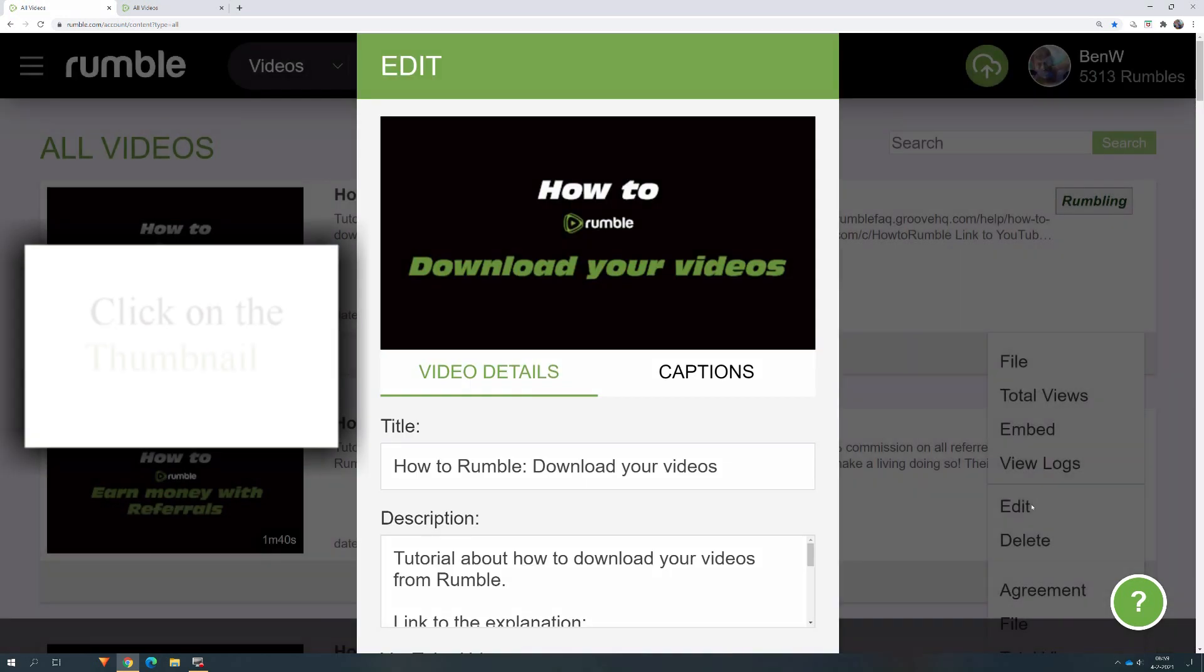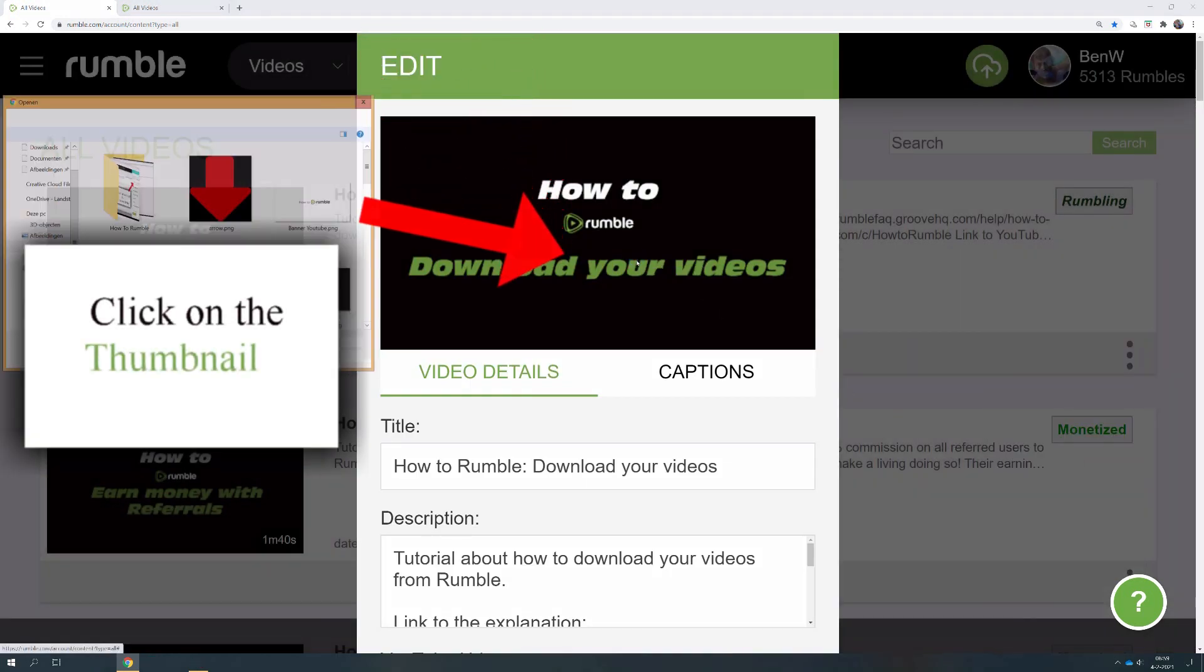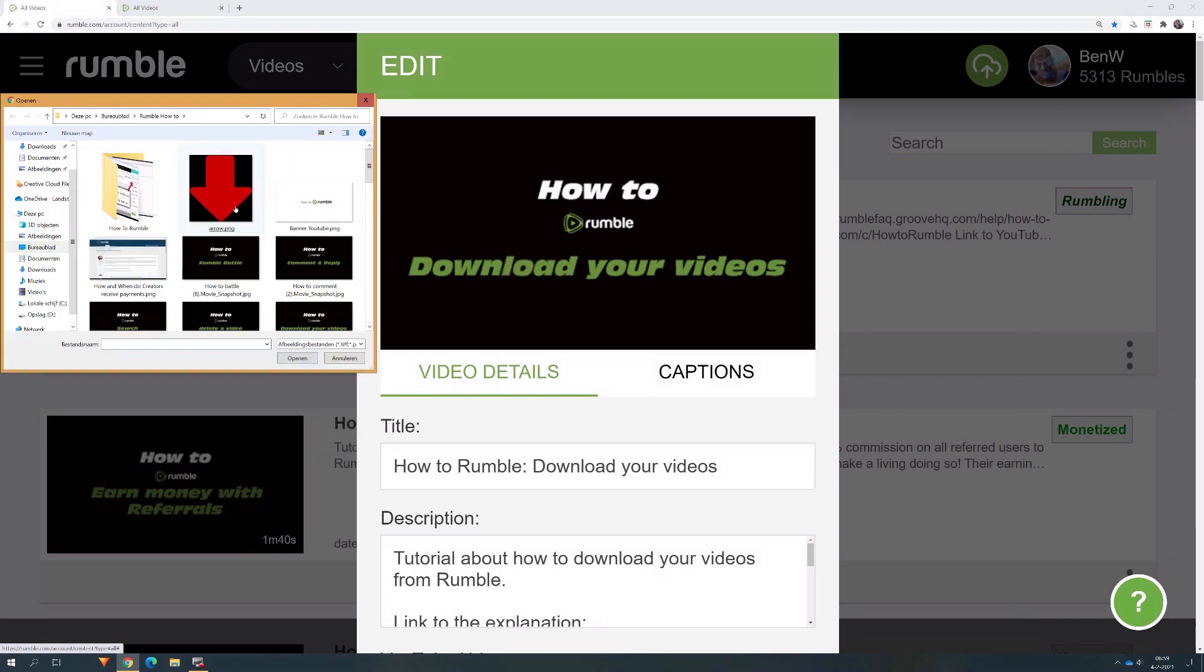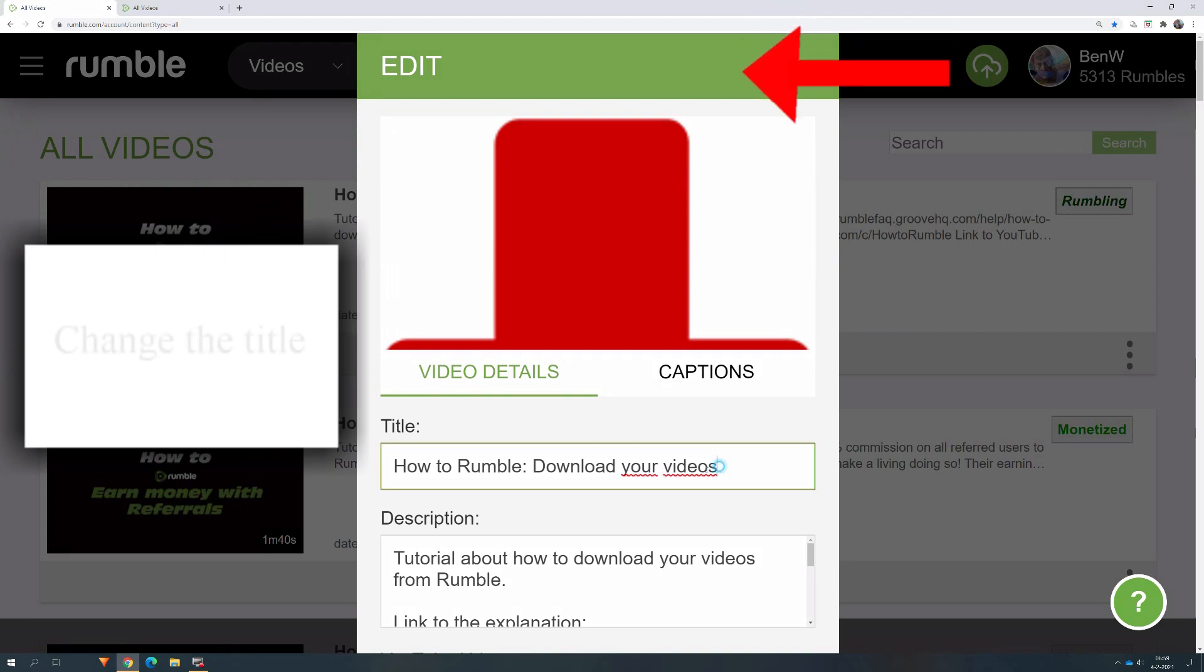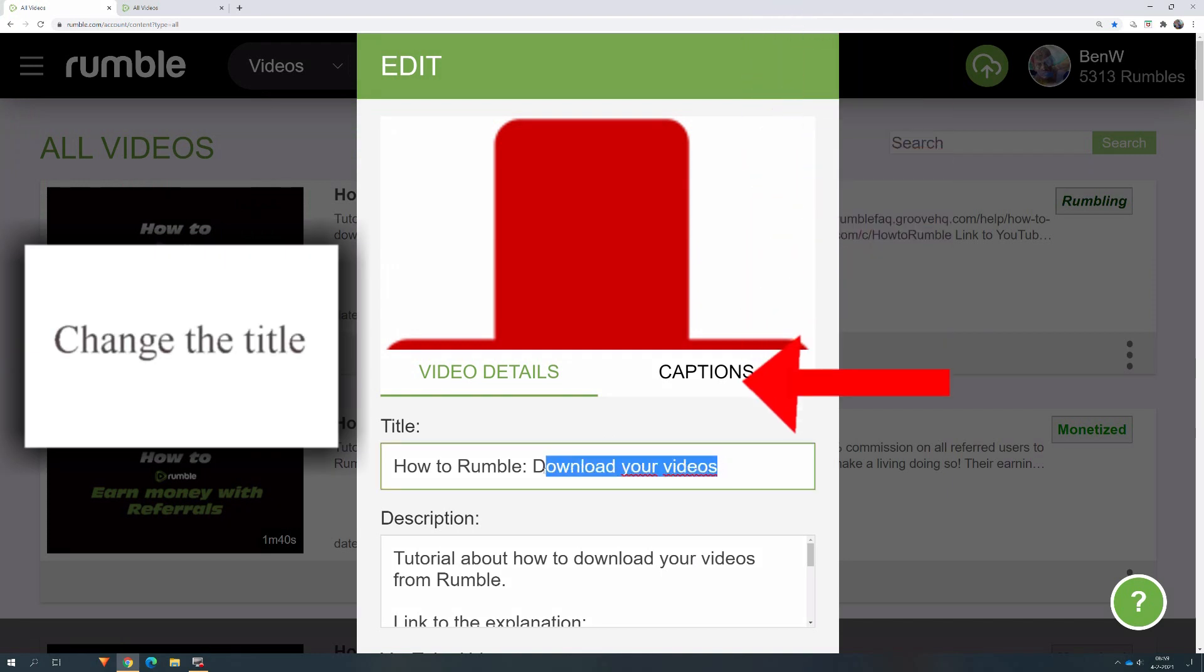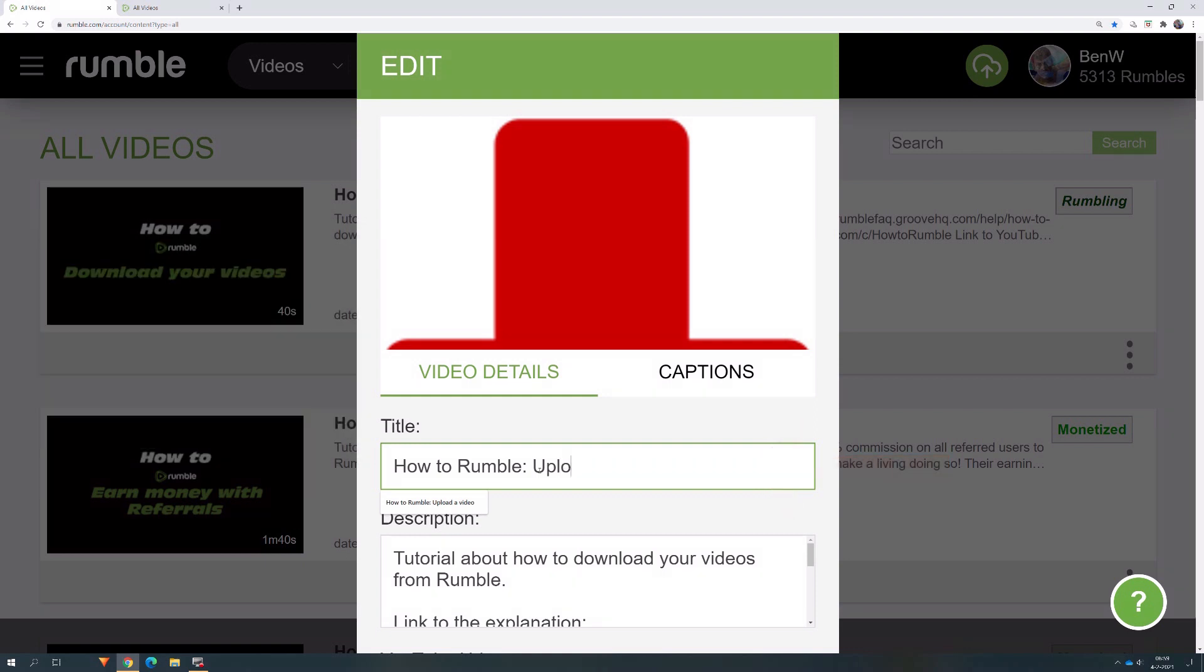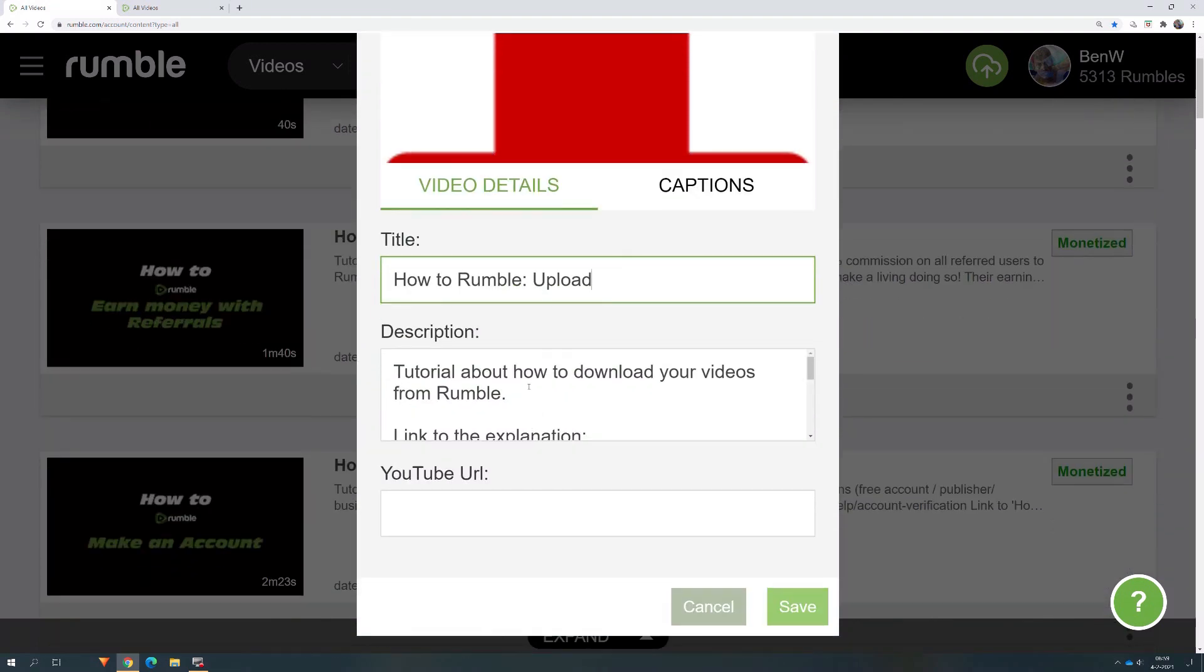A new window of the video opens. Now you can change the thumbnail, but you can also change the title of the video. If your description needs a change, that is possible too.